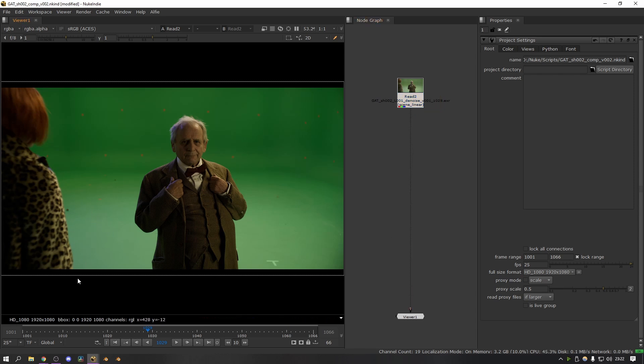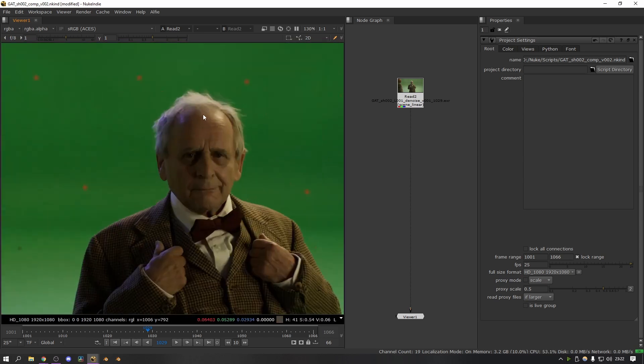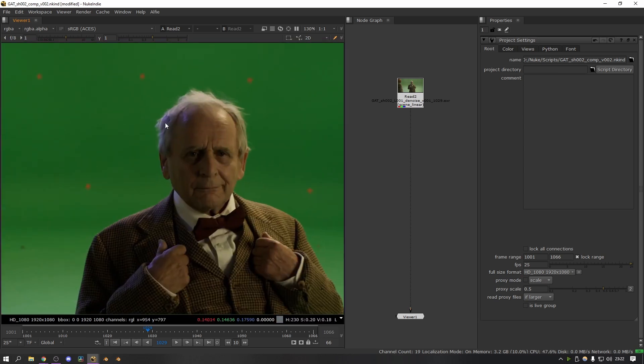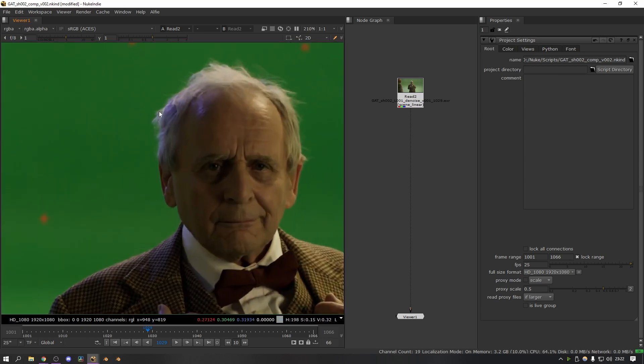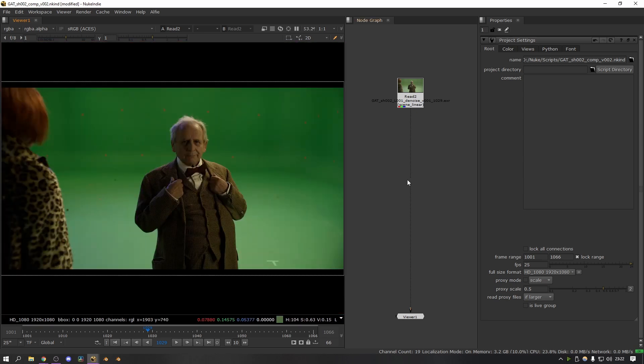So basically I did full body roto on all of the silhouettes of the people, and then on some of the wider shots where the hair wasn't super fine I actually used it to do roto of the hair as well and it worked really well. So here's how you get started.